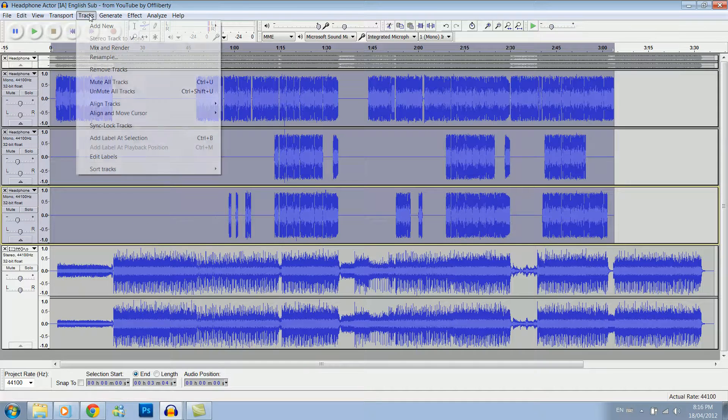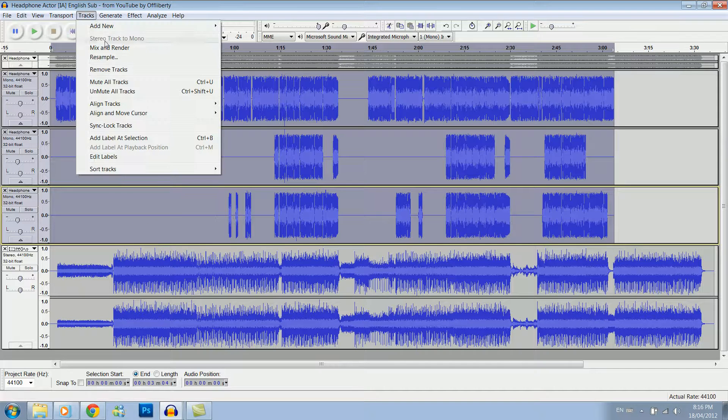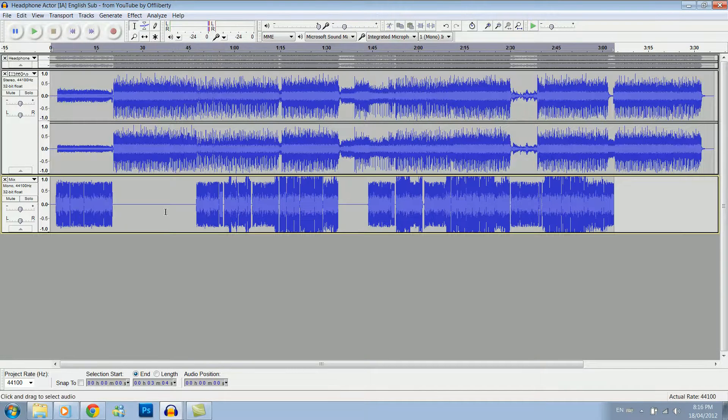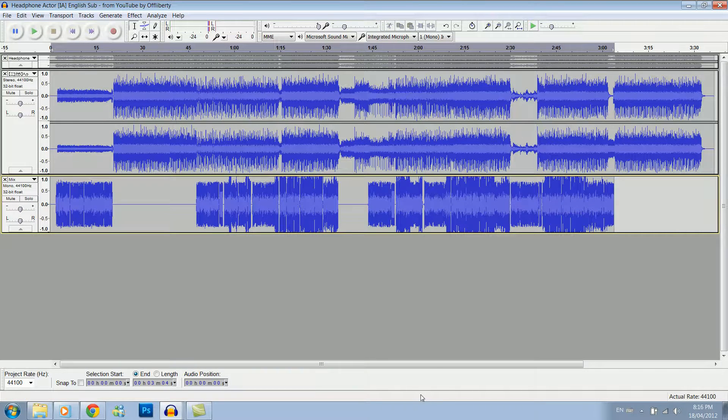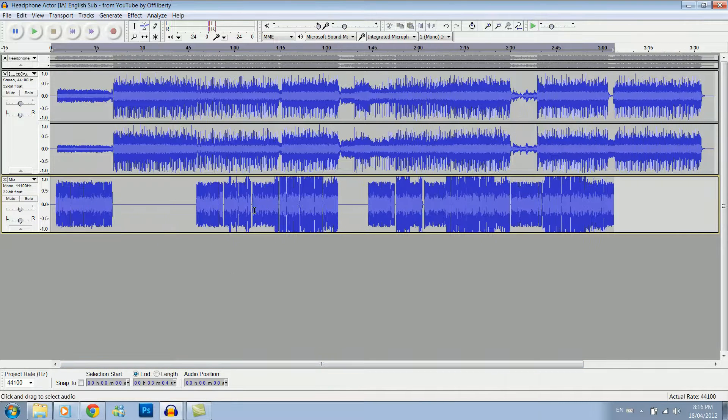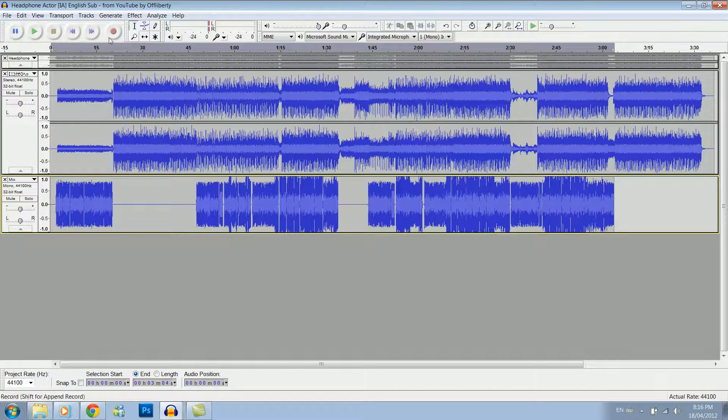Go under tracks, and then mix and render. And what this does is basically put them all in one little track here for you, so it's easier to deal with them.